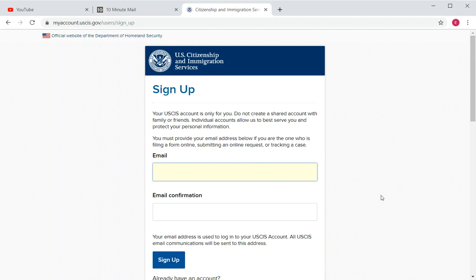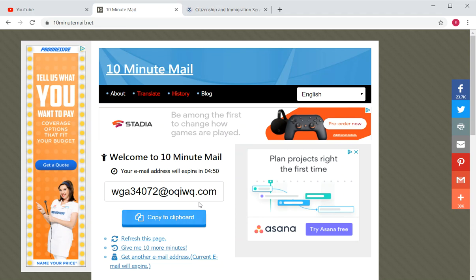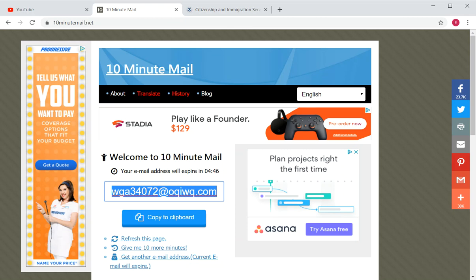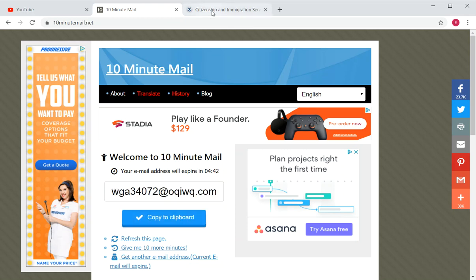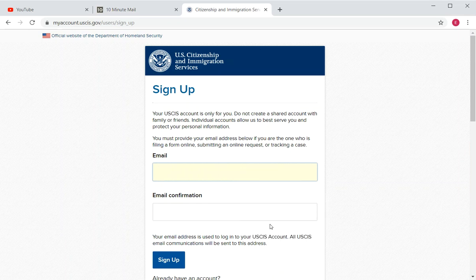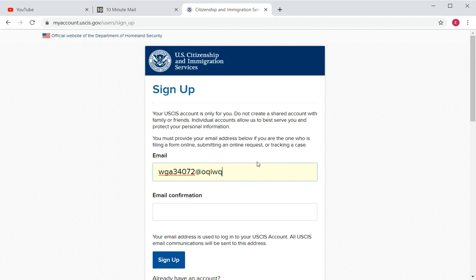For your email, use your own email or one that you have access to. For the purpose of this video I'll use a temporary email — do not use this for your actual application. You should use your regular Gmail, Yahoo, Hotmail, or Outlook account. Let me create an account using this temporary email, typing it in manually.